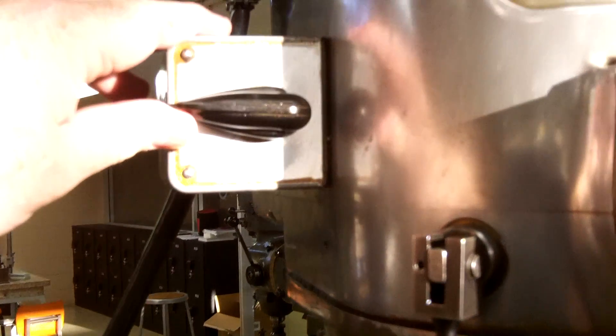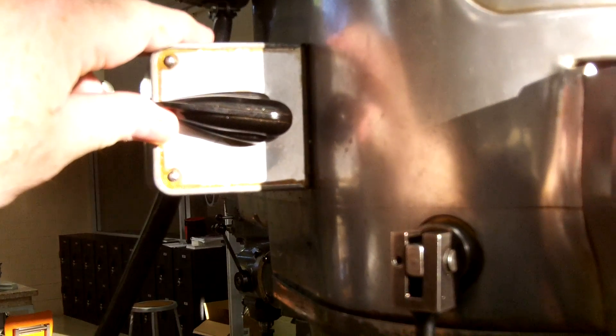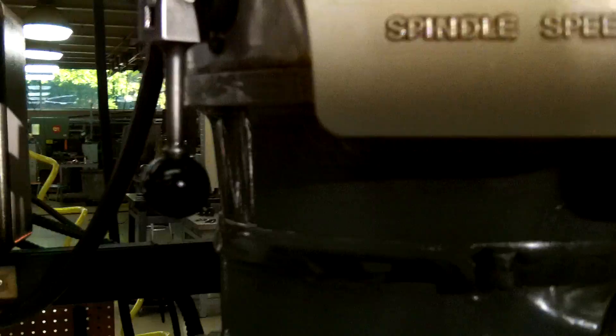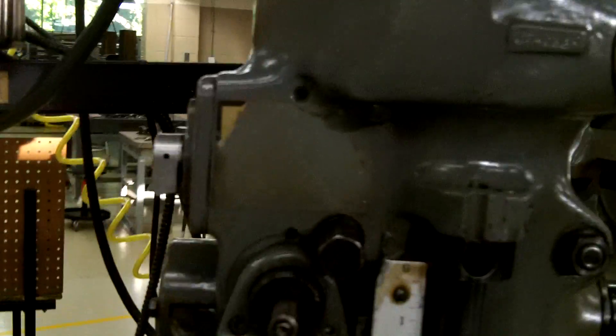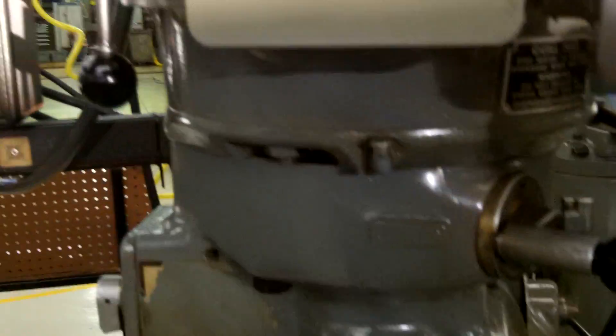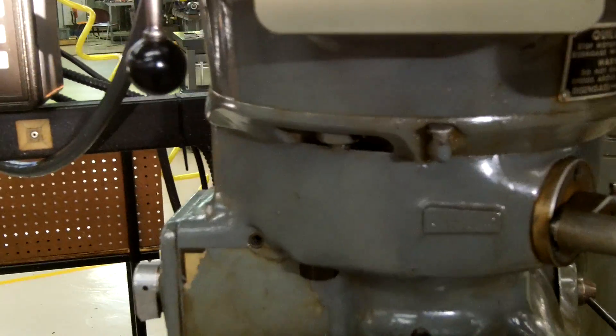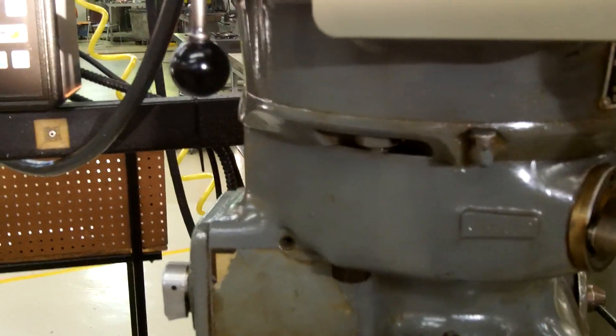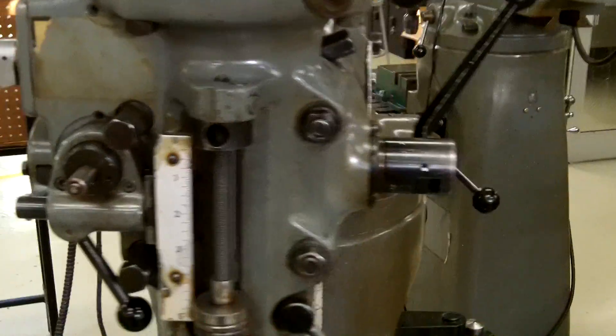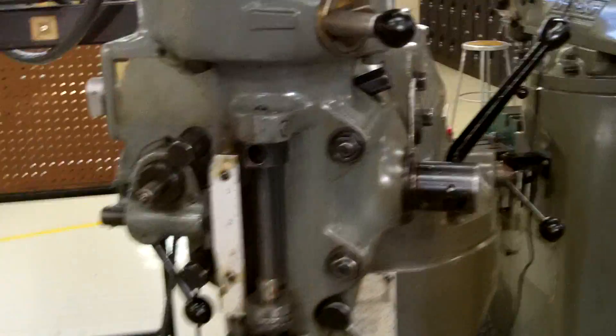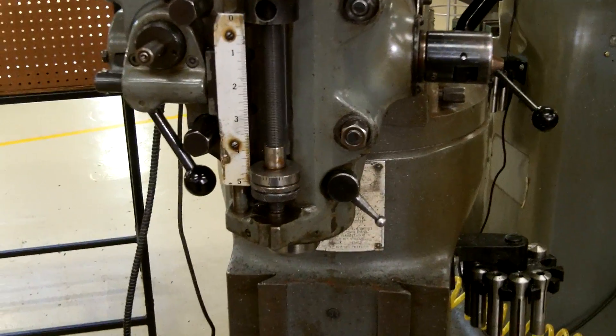So now that we are in the high range, we will turn our switch upwards and we are running approximately 1800 RPMs, and we can adjust it from there. That is how you adjust the speed and gear on the Bridgeport Series One milling machine.